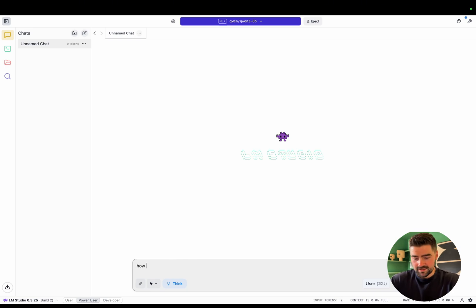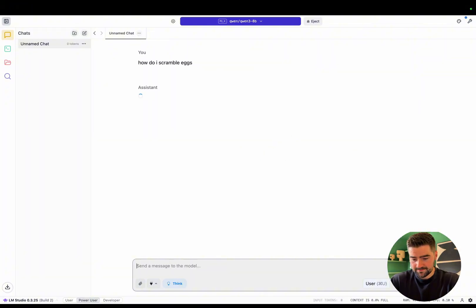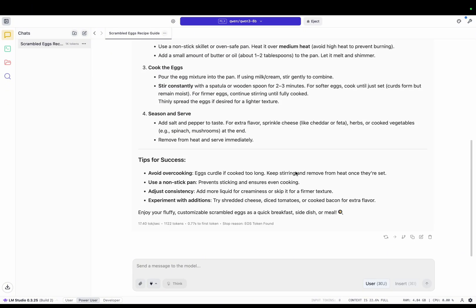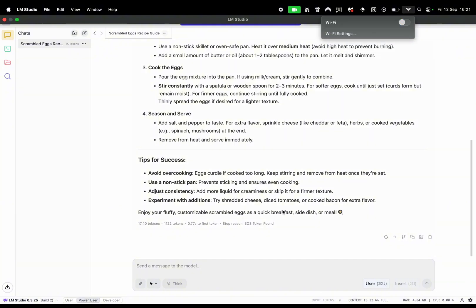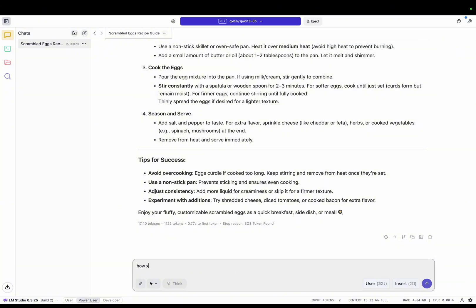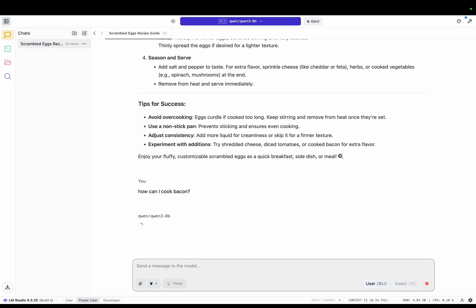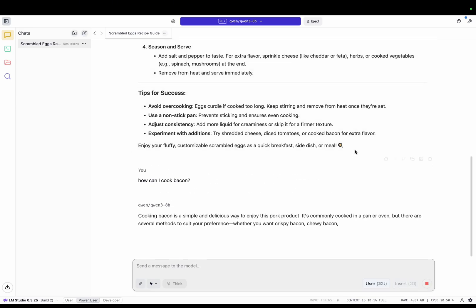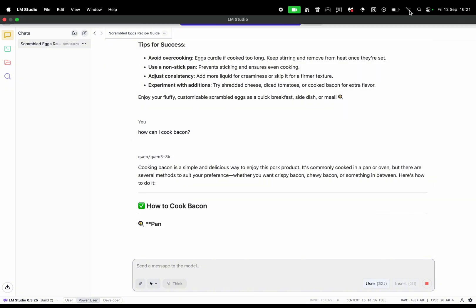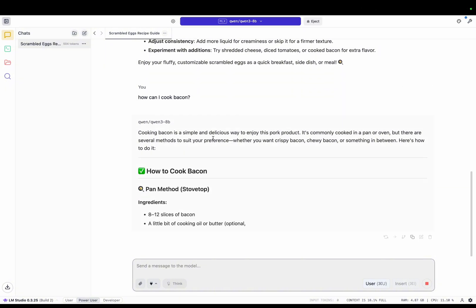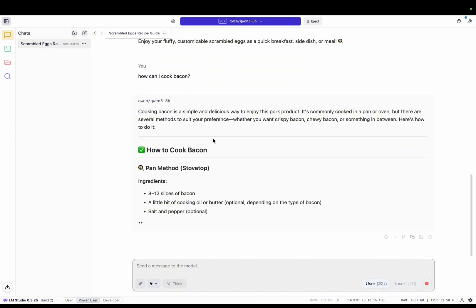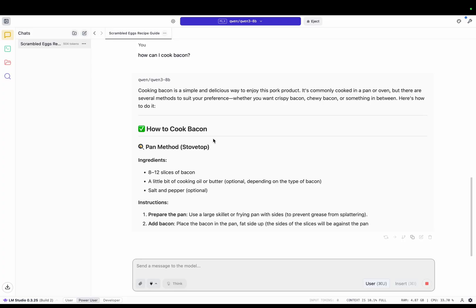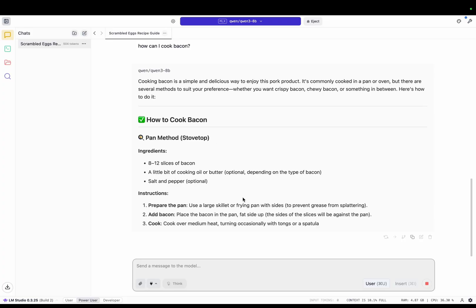Let's ask it, how do I scramble eggs? So that's how easy it is to create your own local AI environment. Now you've got a fully secure server offline that nobody can touch. Just to prove a point, I'm going to turn my Wi-Fi off and ask it another question. Right, I've asked it how I can cook bacon just to prove my Wi-Fi is fully off and the model still works. This is the power of local models, no Wi-Fi needed.